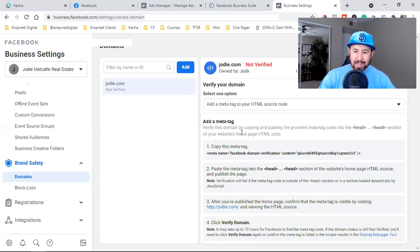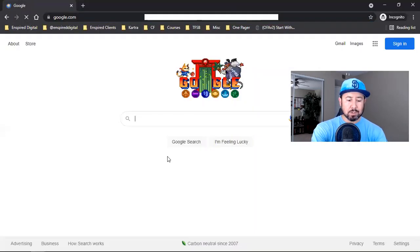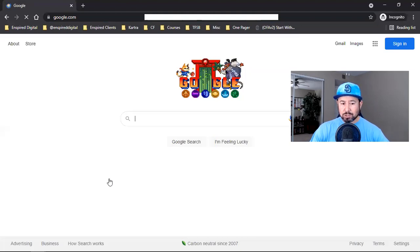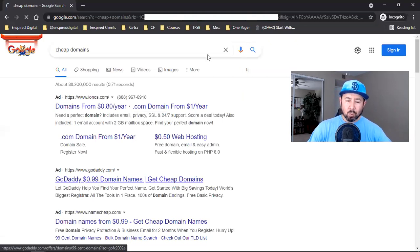I recommend getting your own domain through GoDaddy. Here's a little hack: open a new incognito window, go to Google, and type in 'cheap domains' — you'll see a GoDaddy ad at the top offering domains for 99 cents for the first year.